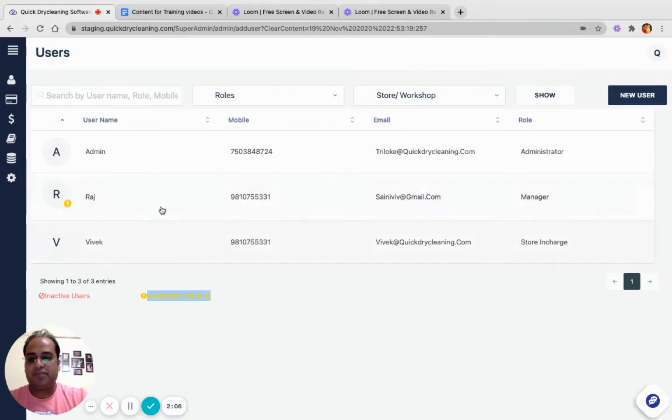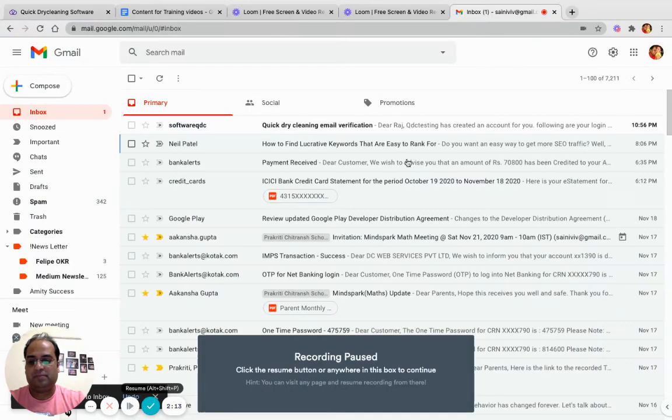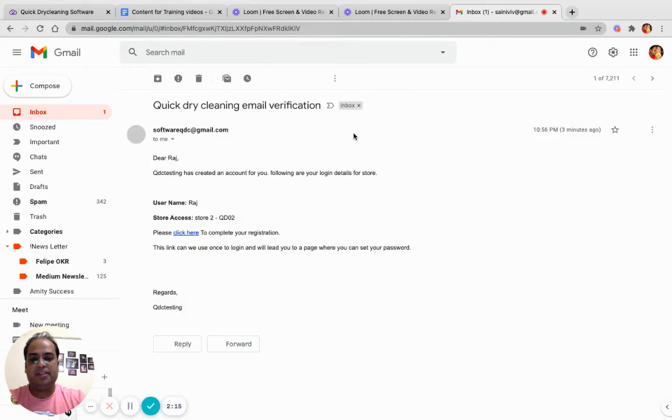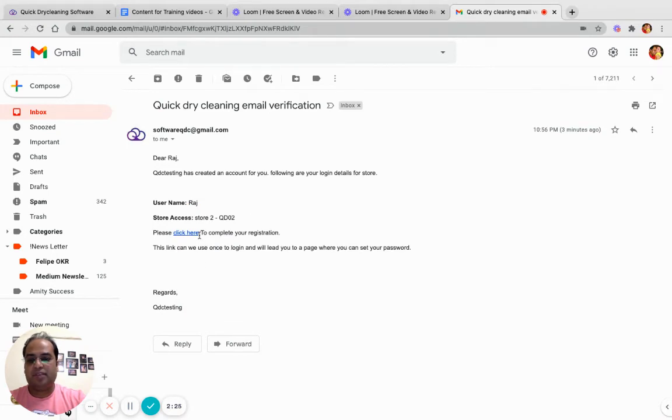The email that the user receives will have the username and the stores on which we have provided him access. Also, there will be a link to complete the registration.